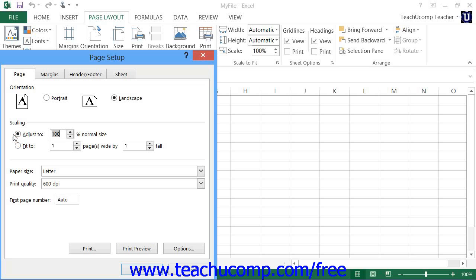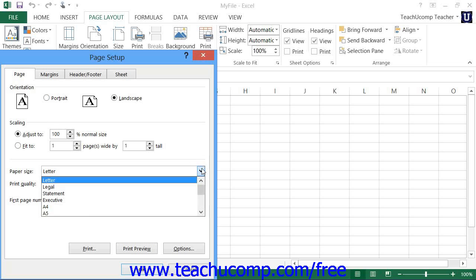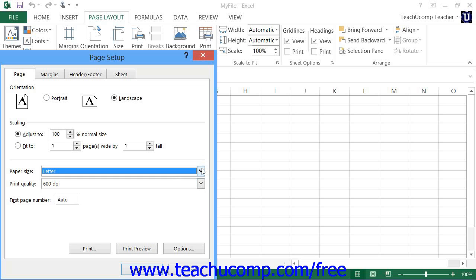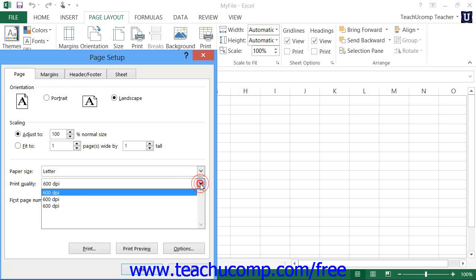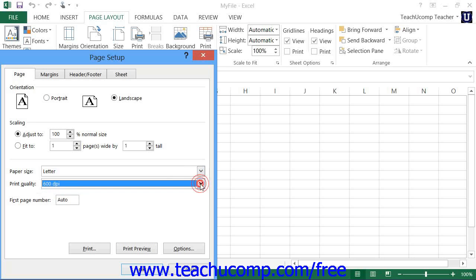Below the Scaling section, you can then use the Paper Size drop-down to select the size of paper to which you will be printing the worksheet. You can use the Print Quality drop-down to set a print quality in dots per inch. You can type a number into the First Page Number text box to set the first page to display that number as the starting point in the header or footer, assuming that you have added page numbering to the header and footer when printing.